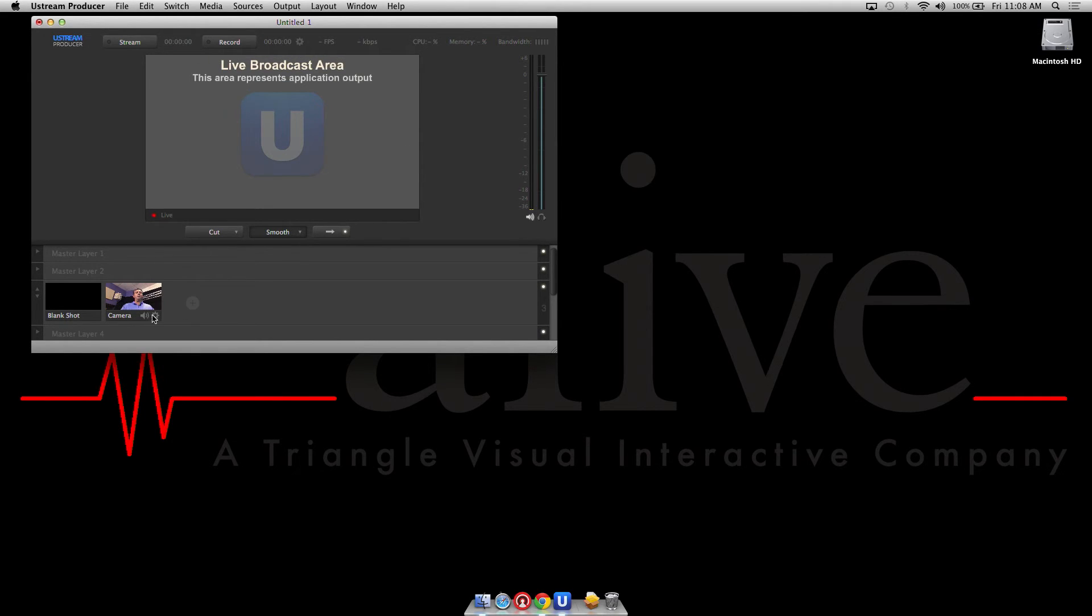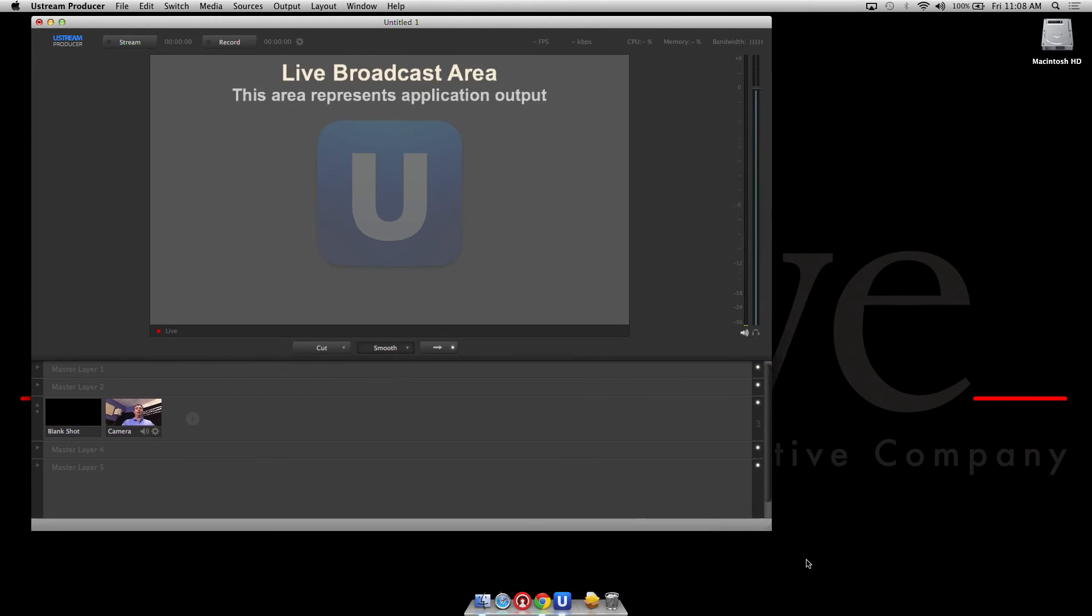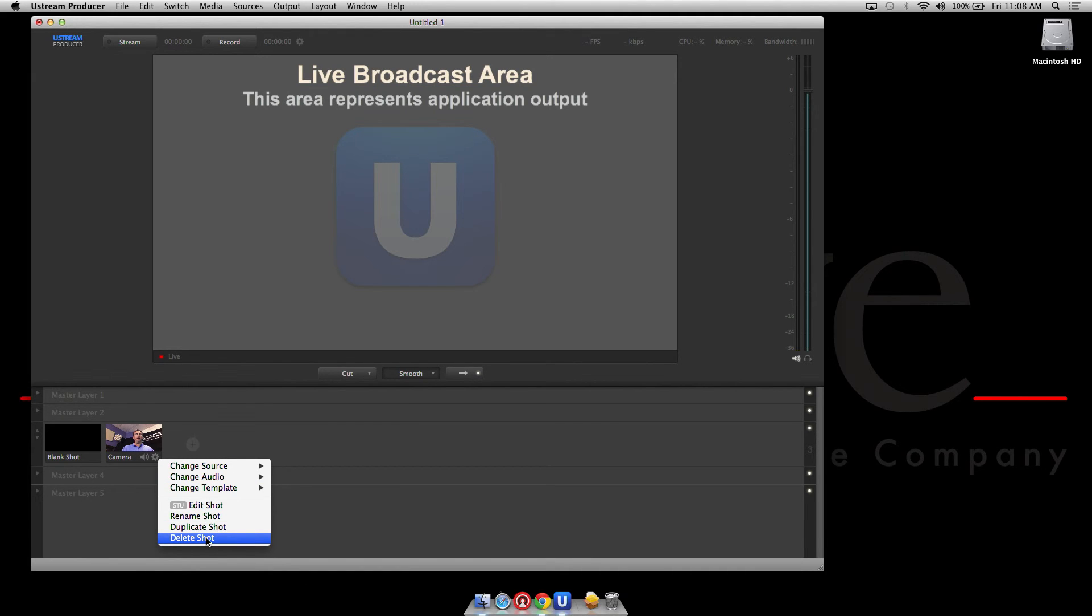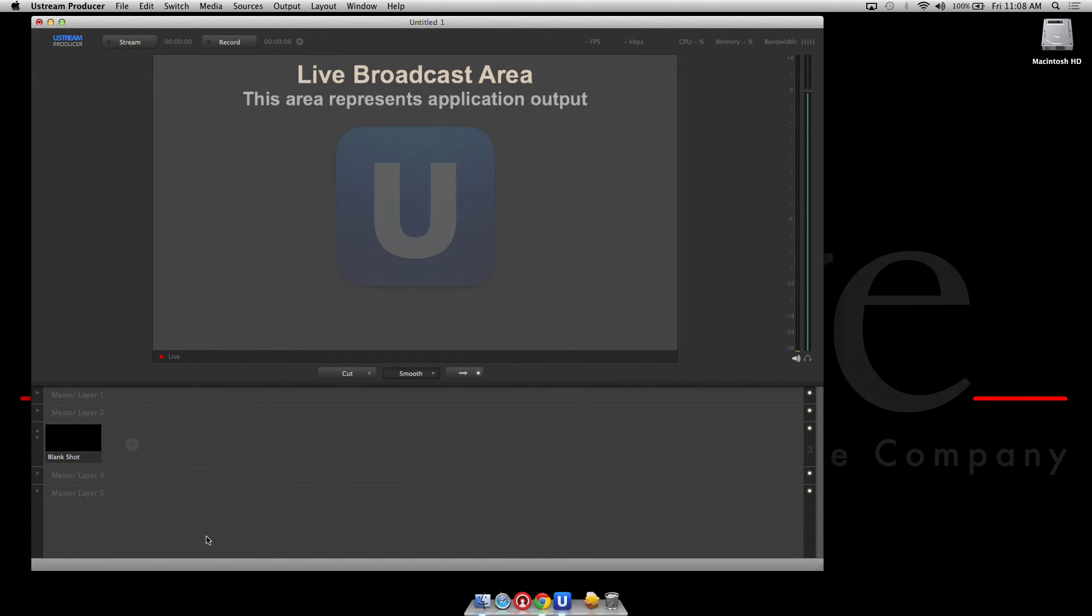Now as you can see it defaults directly to my FaceTime camera which we're not going to use as a source, so we're going to delete that here so we're not confused.